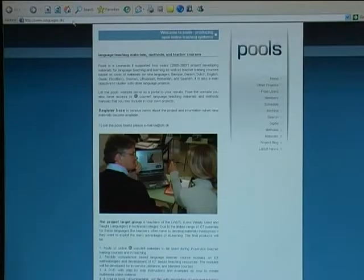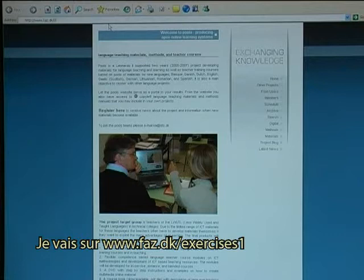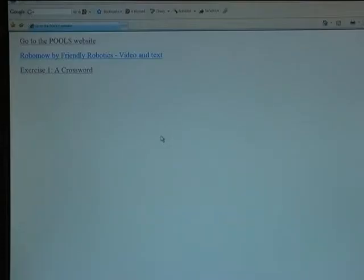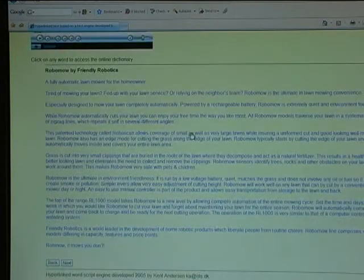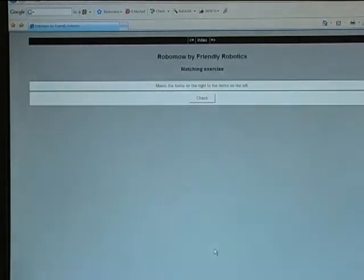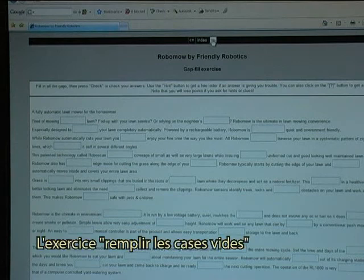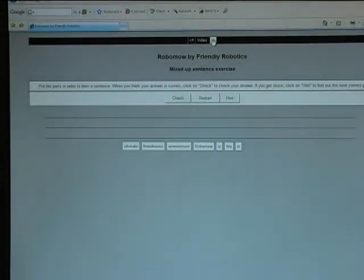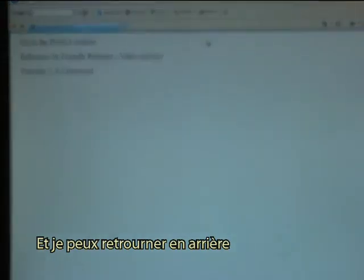Let's go in and try that. I go to 3w.faz.dk and then the directory called Exercises1. I can check that the links work. I can go to the button to go to the next exercise, which will take me to my crossword, the drag and drop exercise, the fill in the gap exercise, the mixed word exercise, the quiz exercise, and I can go back again.